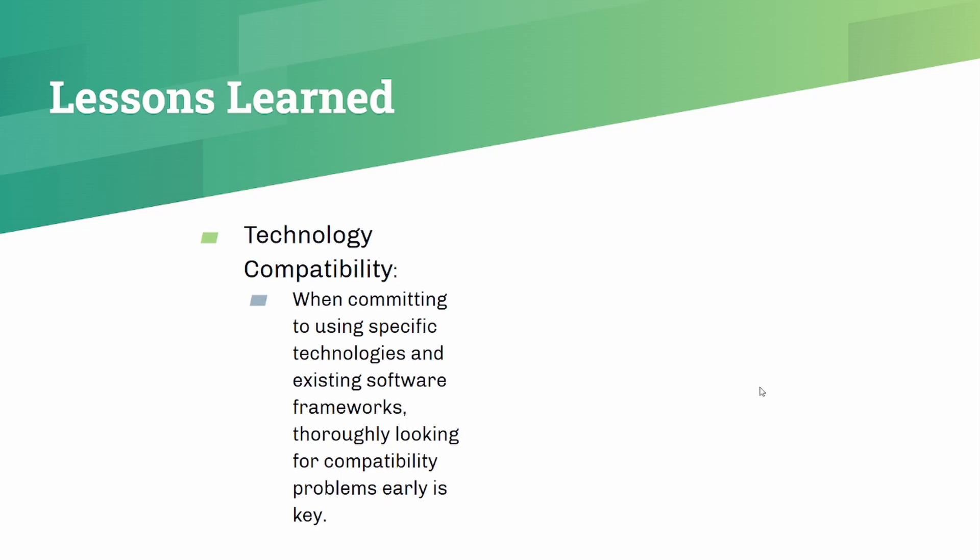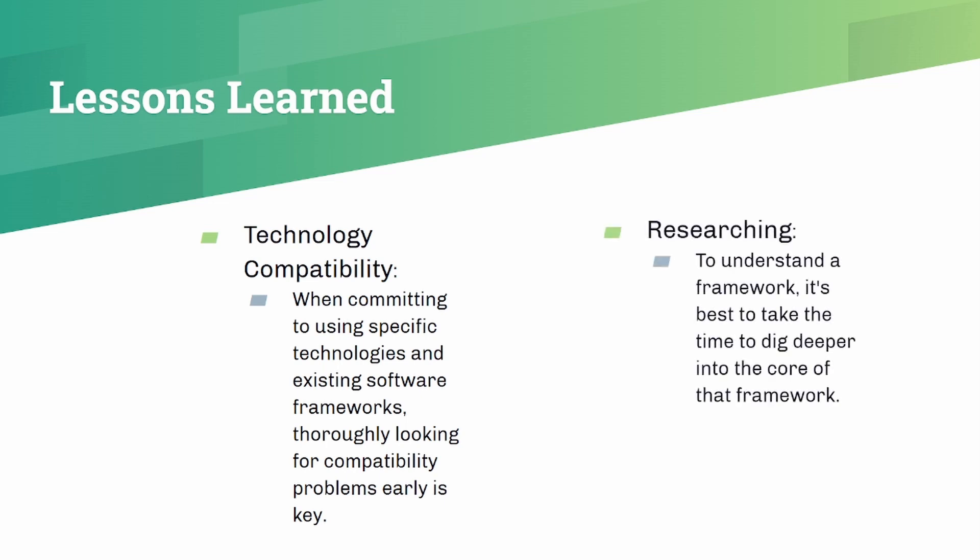So what kind of lessons have we learned with this? When committing to specific technologies and existing frameworks, it's important to thoroughly look into these compatibility issues very early on because you can end up finding out that what you wanted to do is completely infeasible and you need to change and adapt and change the scope of the project. Another thing that proved very useful for us was when we were able to find documentation on the frameworks that we were using, to just spend a lot of time researching them and digging deeper into how they work and their underlying technologies. And that really enabled us to be successful.